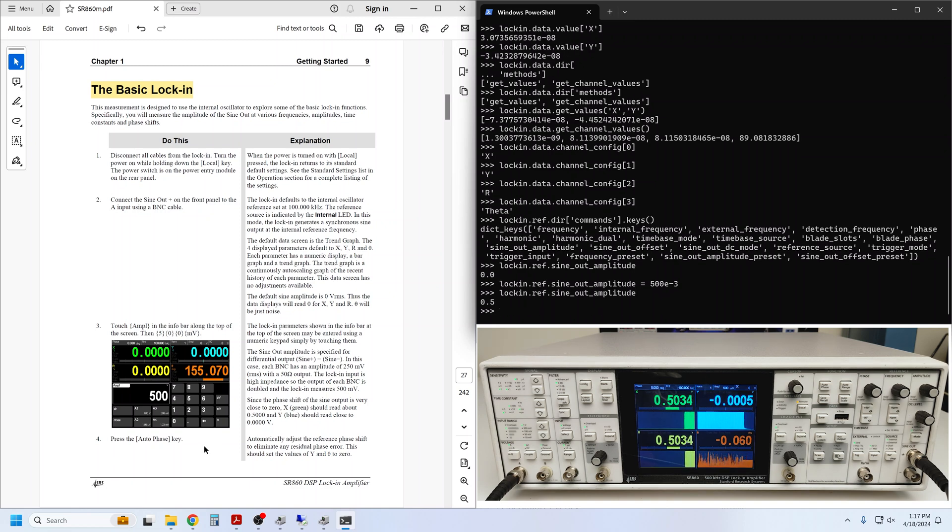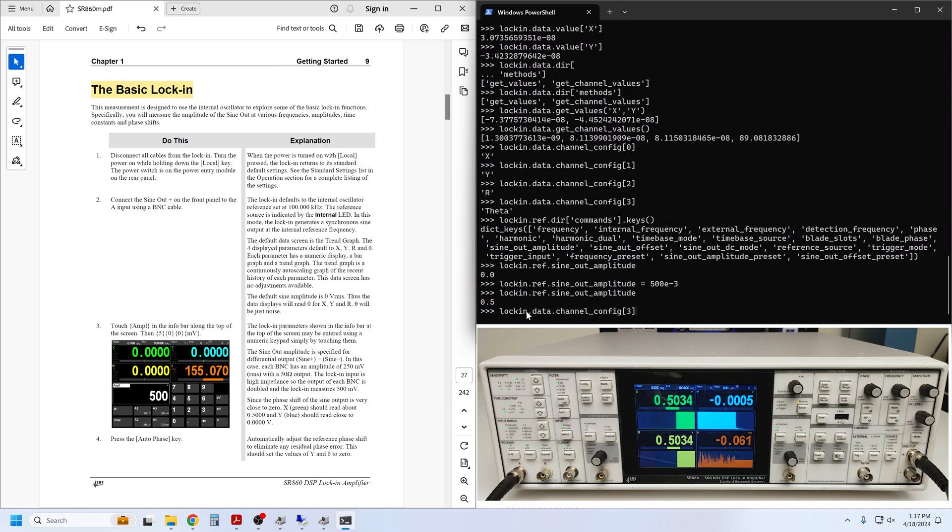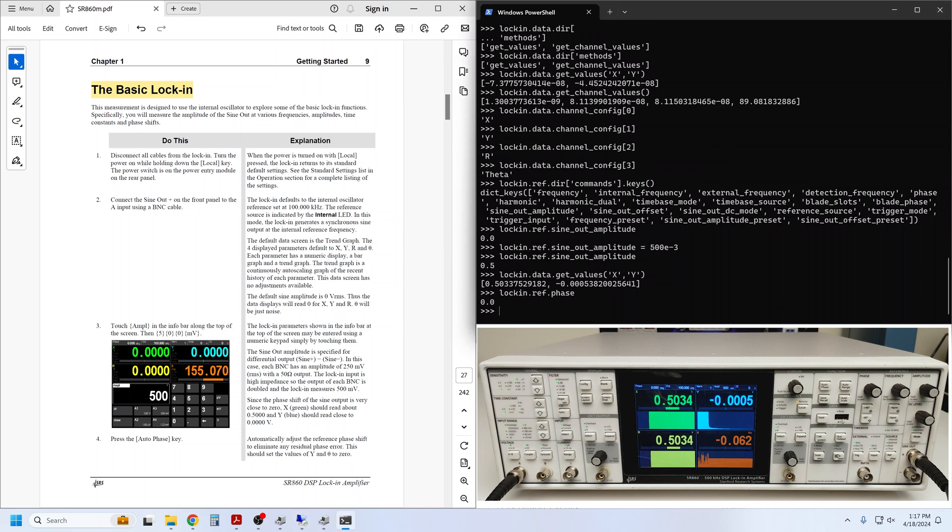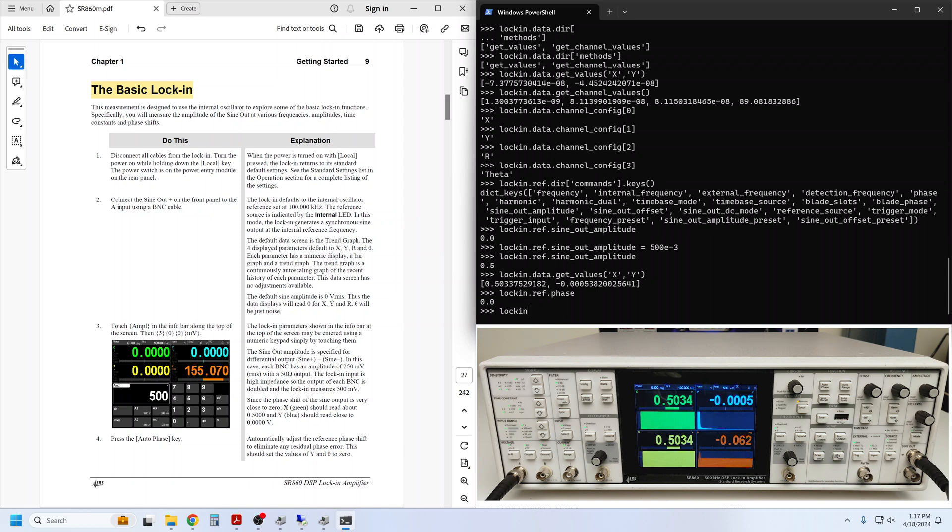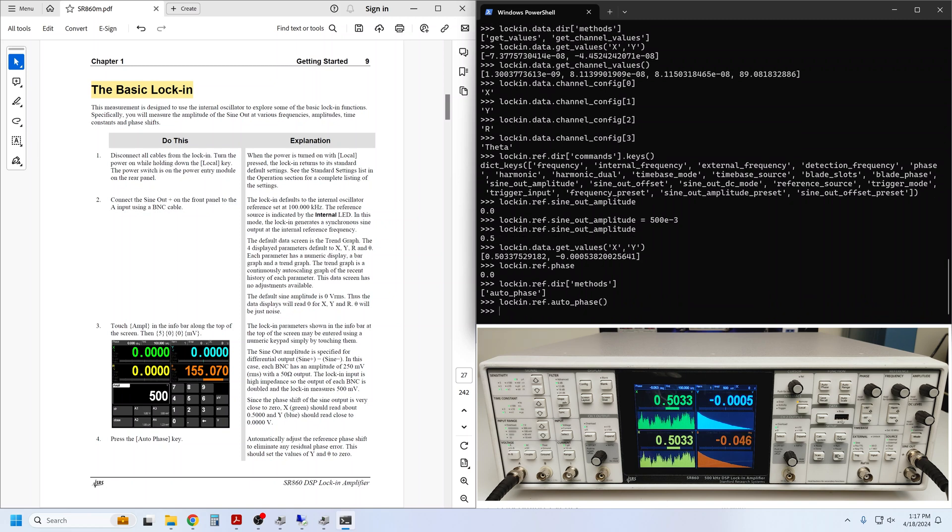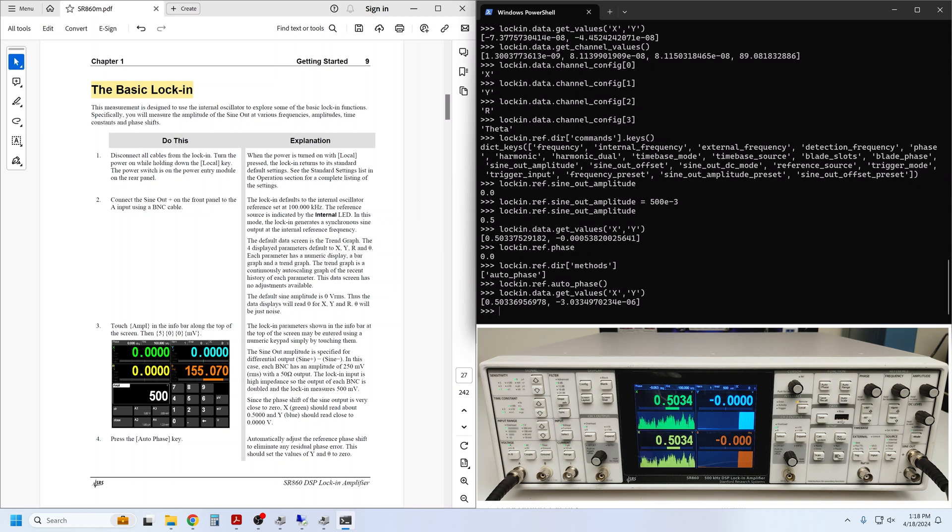Next, we are supposed to press the autophase key, but first let's query x and y now that we have a signal present. I can use the up arrow key to fetch recently sent commands in the terminal and get_values_xy. We can see that the 500 millivolt signal is present largely on the x channel, but there is non-zero y as well. Of course, by default, the lock-in phase is set to zero. Now we can go ahead and execute the autophase as instructed in the getting started guide. This is a method in the reference component. So I execute it simply with a set of empty parentheses. If we fetch x and y values again, we can see that the y component has reduced a bit.